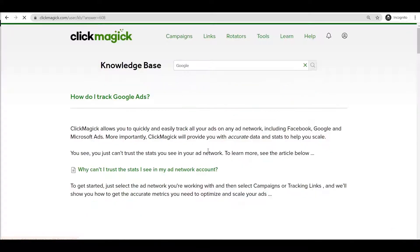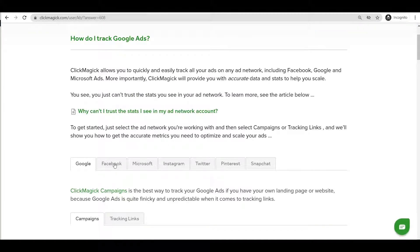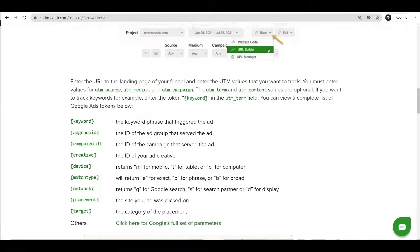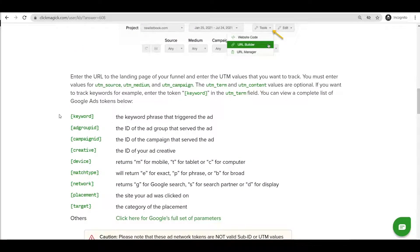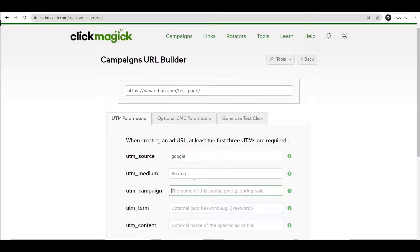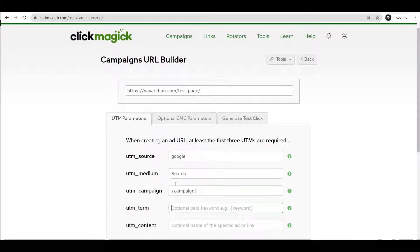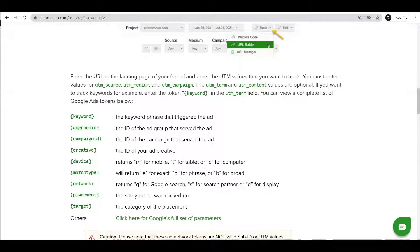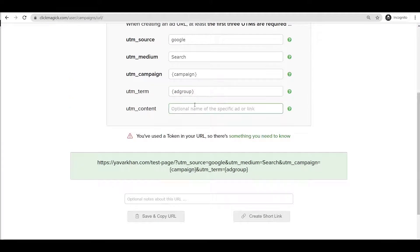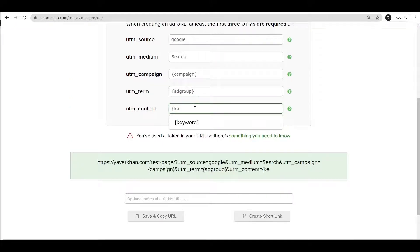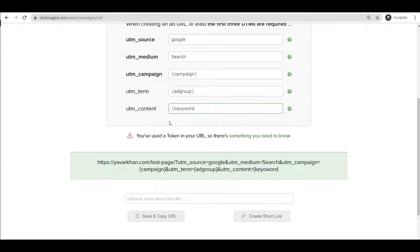Once you search for Google Ads in the Knowledge Base, you have all the UTM parameters available. You can use any of these parameters — for me it's going to be Campaign, then Ad Group, then Keyword. Come back and enter those fields accordingly.